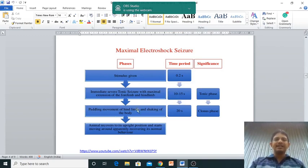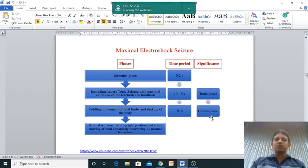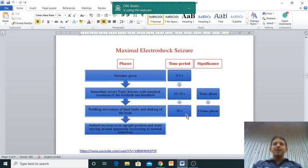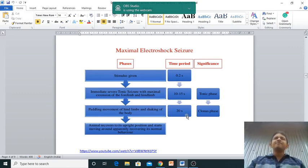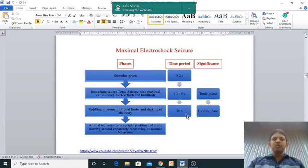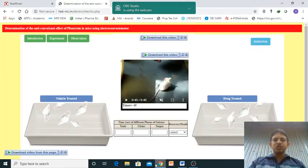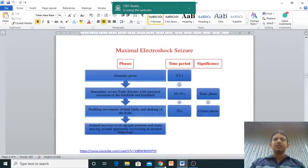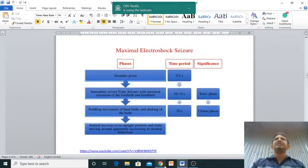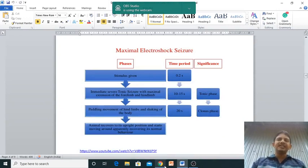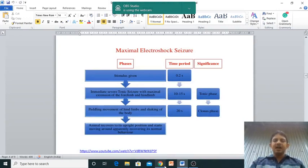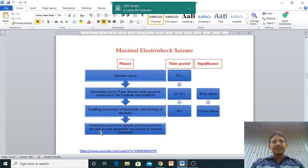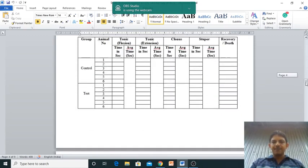Next is pedaling movement of hindlimb and shaking of the body which is known as the clonus phase, up to 20 seconds. Then you can find the stupor - it is nothing but sleep-like position just before the recovery, and then it recovers in the upright position.